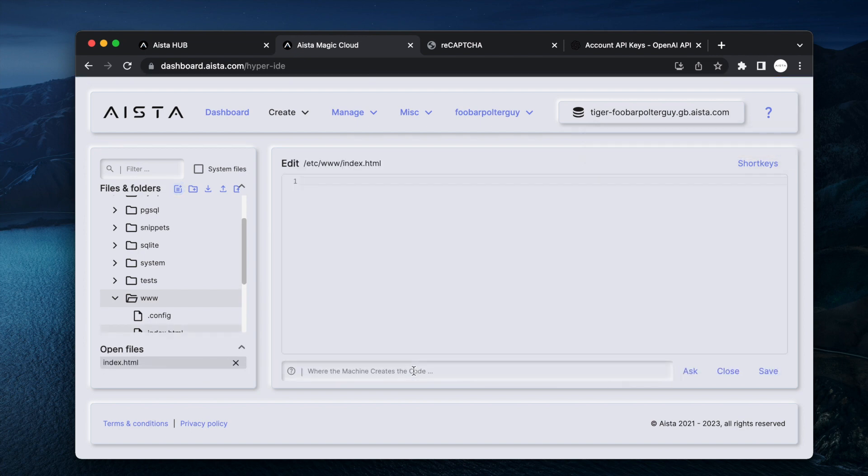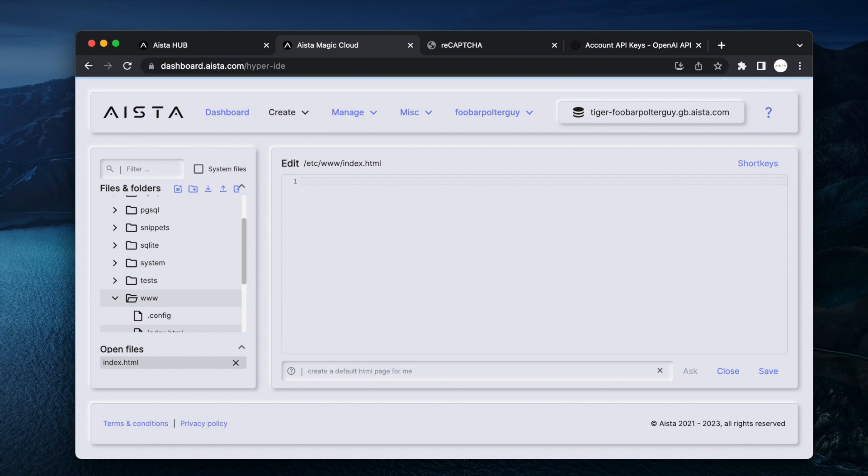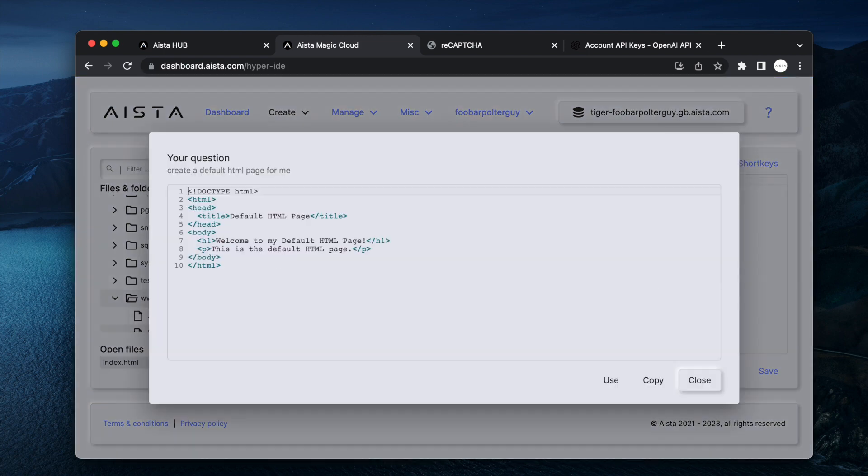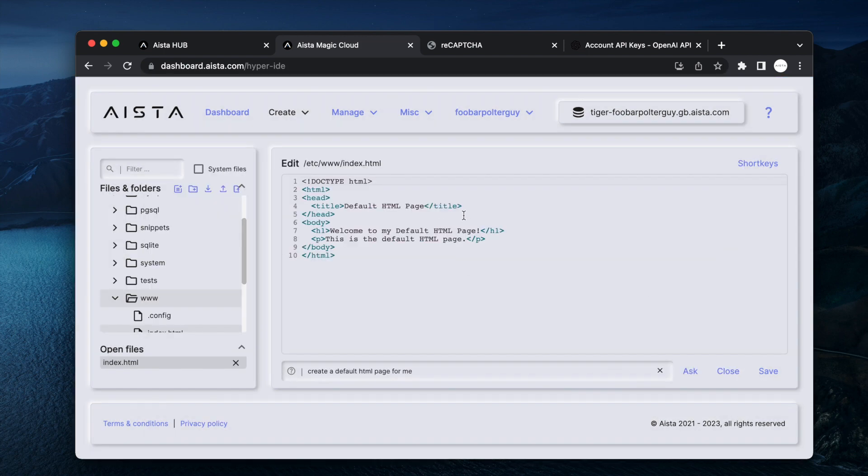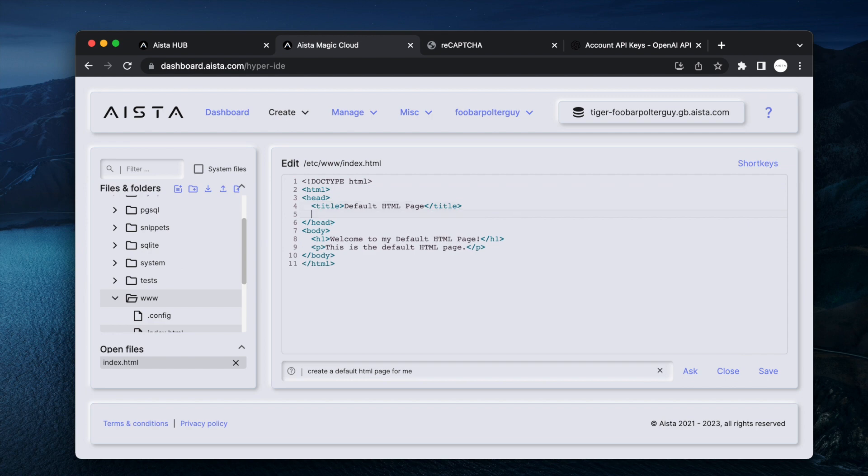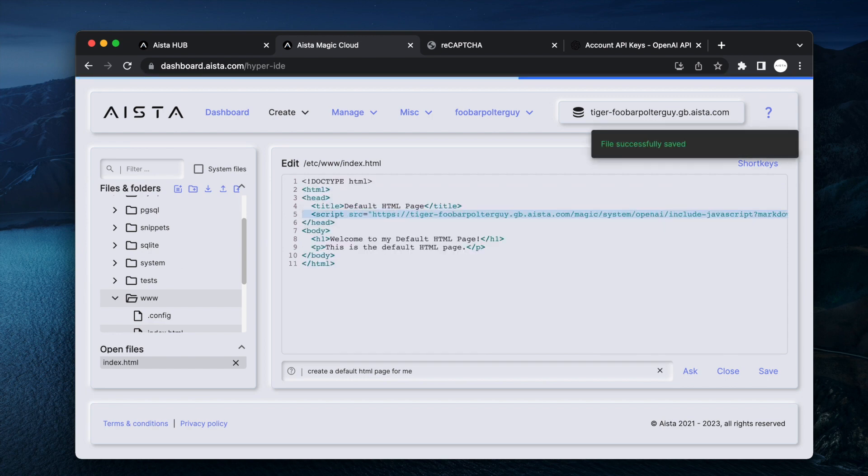Ask ChatGPT to create a default HTML page for me, at which point ChatGPT is going to create a default HTML page for me where I can just simply glue in my script inclusion tag.